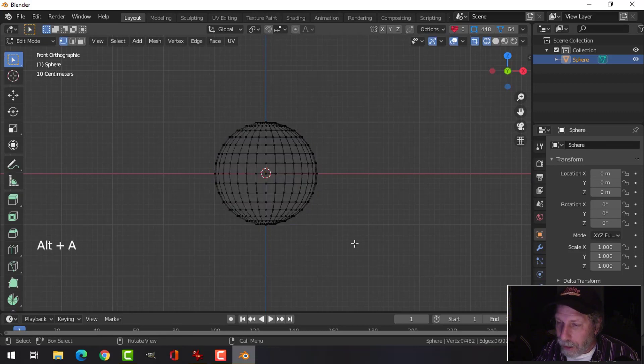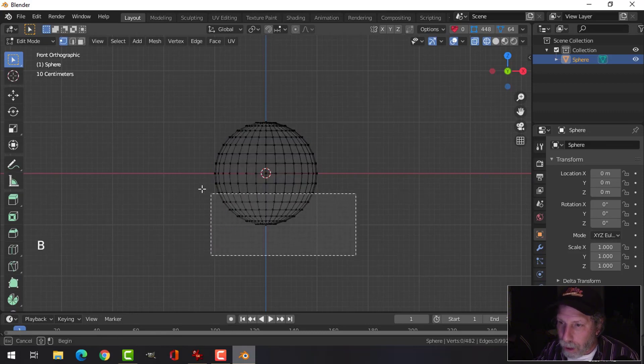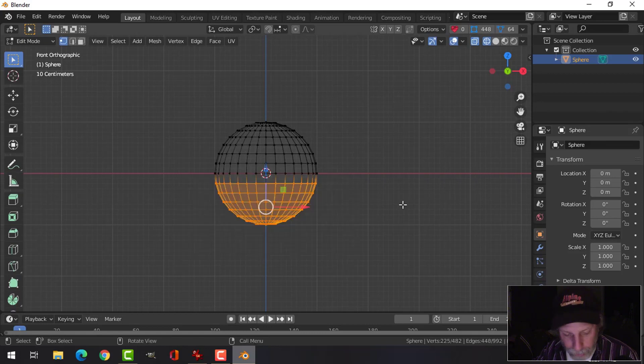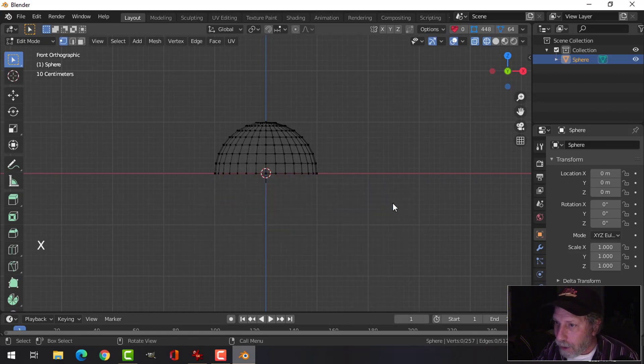Alt-A to deselect everything. Press B for Box Select. Grab the bottom vertices, select them, press X and delete those vertices.